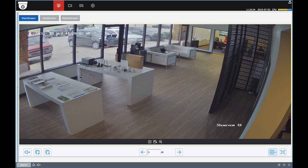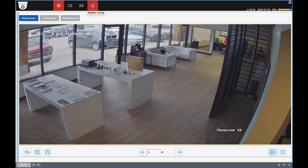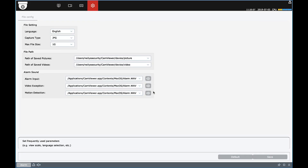Under System Configuration, you can adjust your computer's settings. For instance, you can tell the CamViewer program where on your hard drive you'd like it to store screenshots and recordings. But there's much more to configure in the Remote Settings menu here.